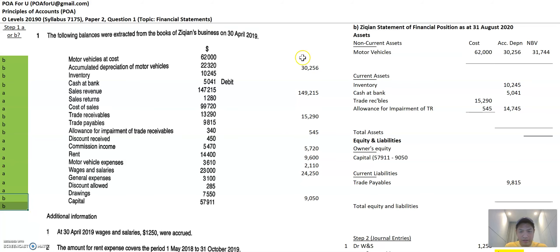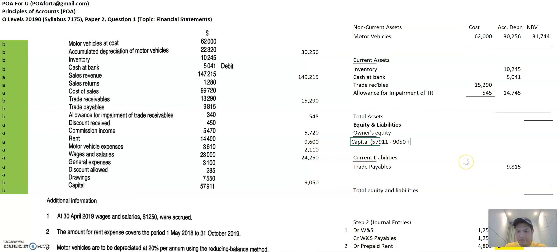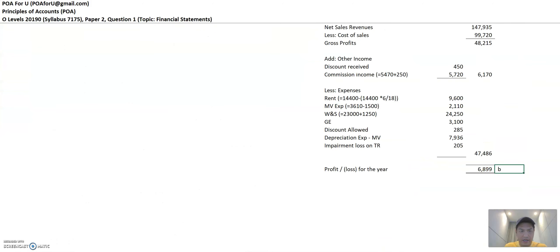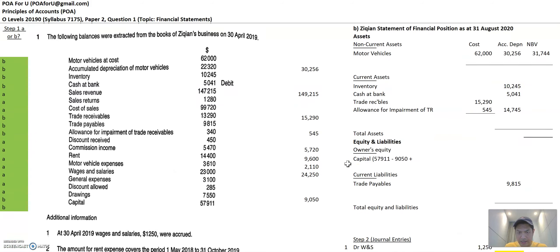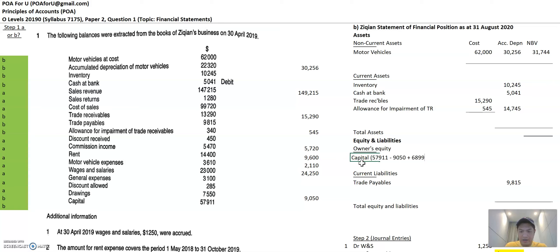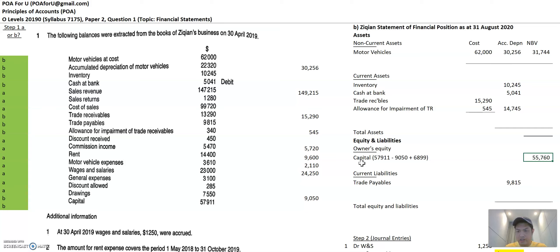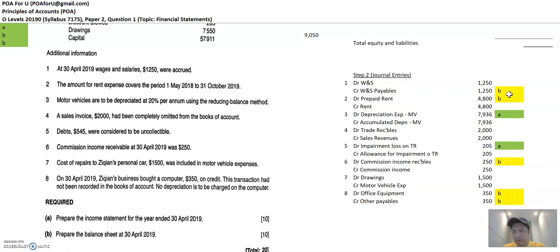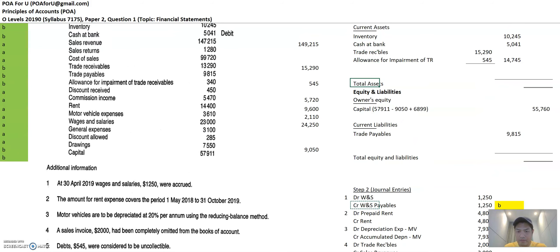Drawings and capital go under owners equity. Capital is the beginning amount of 57,911, less drawings — the new amount of 9,050. Then we add the profit for the year, which is 6,899, to get the final equity number. That's your capital for the end of the year. Now I'm going down to the journal entries to see whether there are any more B items — and there are plenty. The first one is wages and salaries payable, which goes into current liabilities at 1,250.